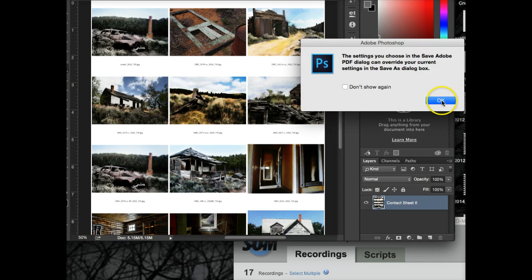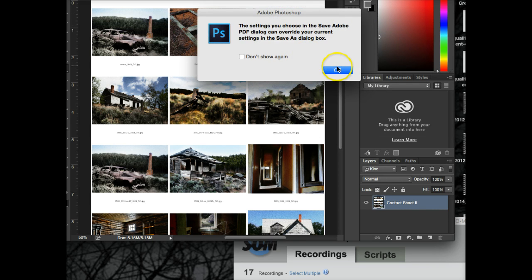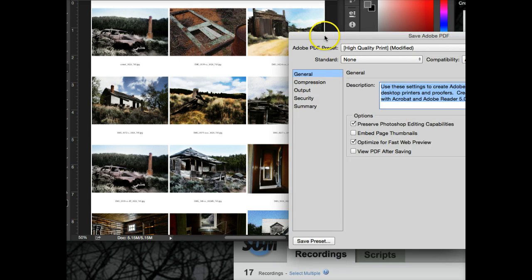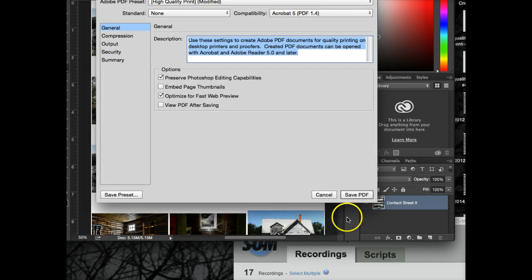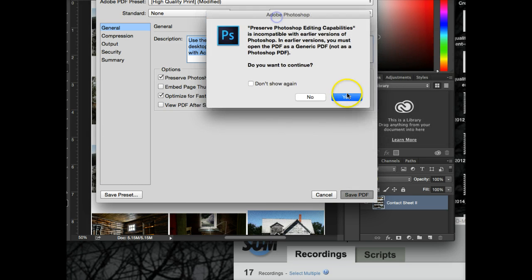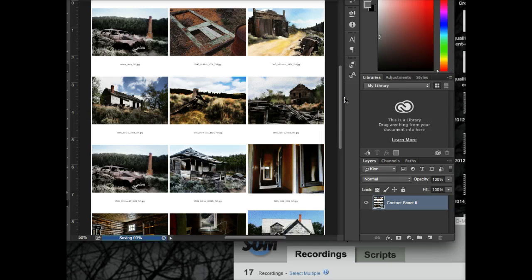Okay, it's telling me that the setting dialogue is overriding my settings. That's fine. It's asking me high quality, yes, save PDF. Okay, it says preserve editing. Yep, I want to do that.